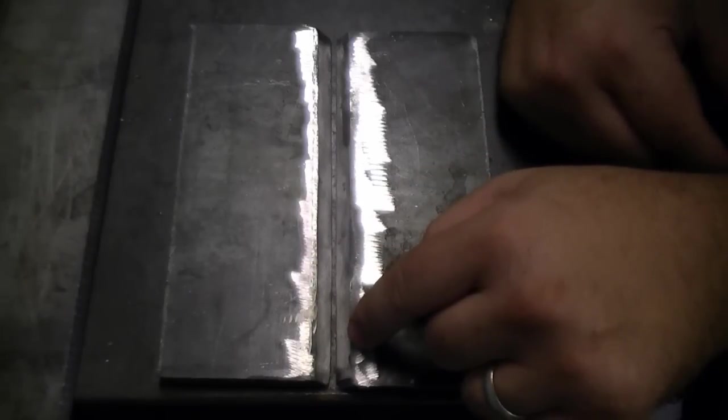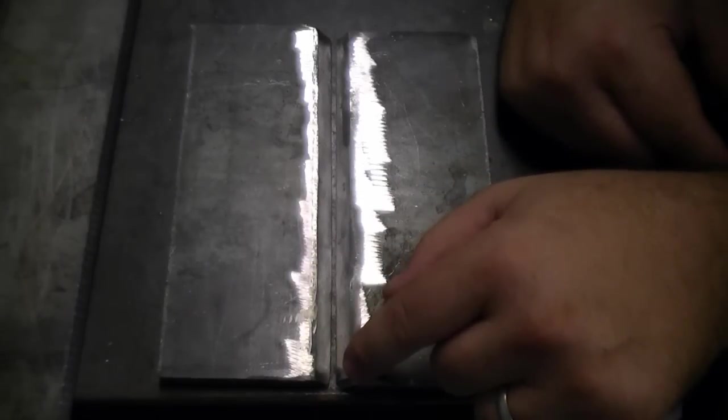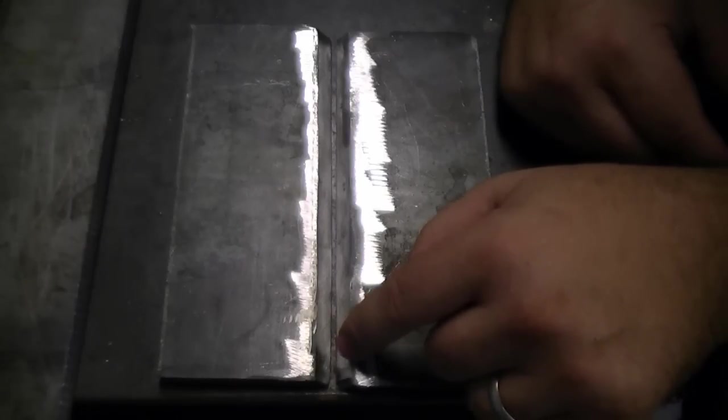If you're welding with TIG, you're probably going to make four to five passes with this. A stick you're going to make three to four and a MIG you're going to make three to four.